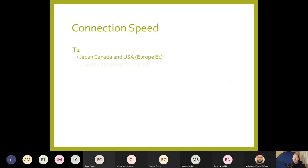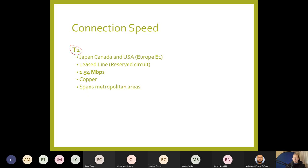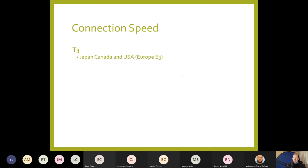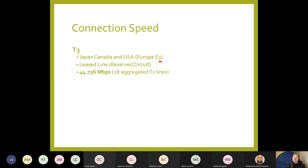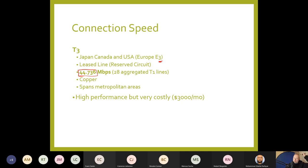T1 is a leased line at 1.54 Mbps running over copper, spanning metropolitan areas — high performance but costly at around $1,000 a month. T3, called E3 in Europe, is a leased reserved circuit: 44 Mbps all to yourself with no sharing — very fast but very expensive at $3,000 a month. T2, T4, and T5 are available but not very widespread. If T3 is $3,000 a month, T5 at potentially 100 Mbps could be around $10,000 a month.